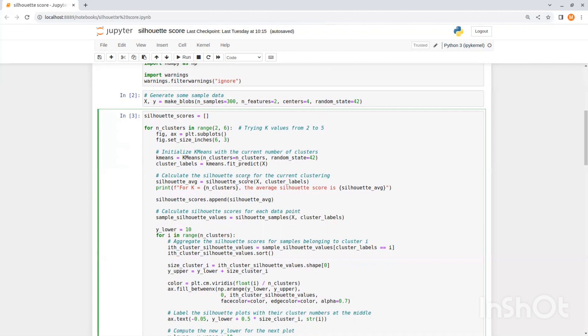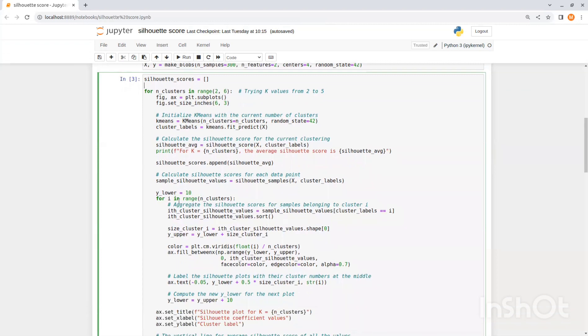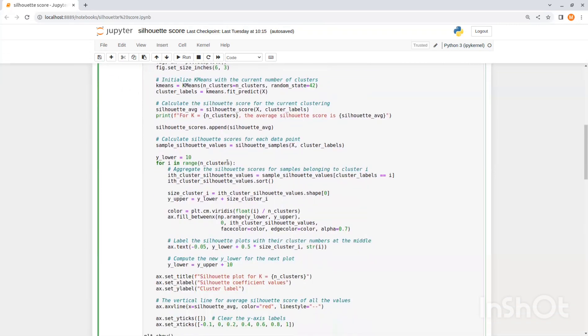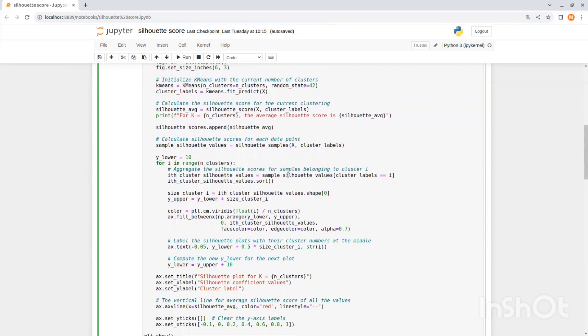Then we calculate the overall silhouette score for this model given x and predicted clusters. And we add this score to silhouette scores list. So later on we will be able to compare models. Next we calculate the silhouette scores for each data point using the silhouette samples function. Now we go over each cluster and aggregate the silhouette scores for samples belonging to this cluster. So in the first line we just take the scores where their cluster label equals to i and then we sort this list.